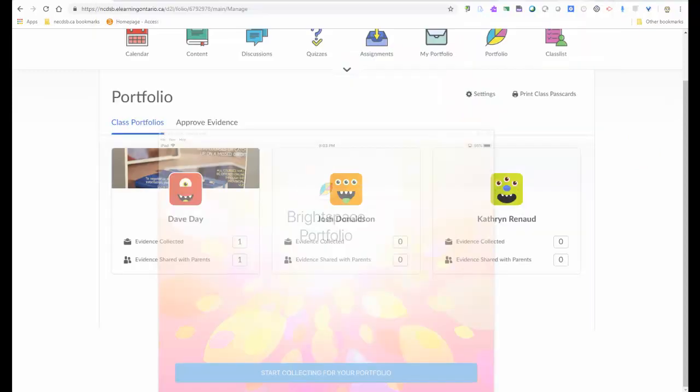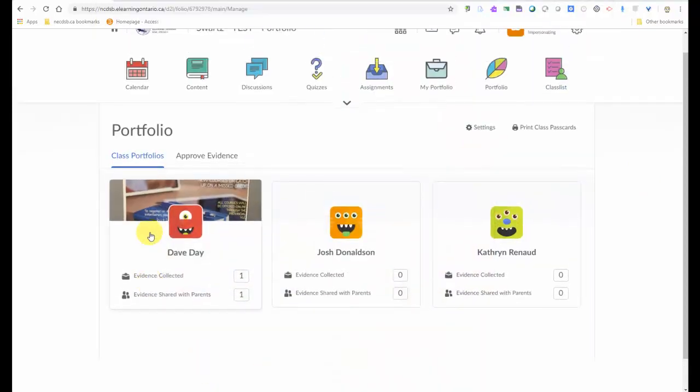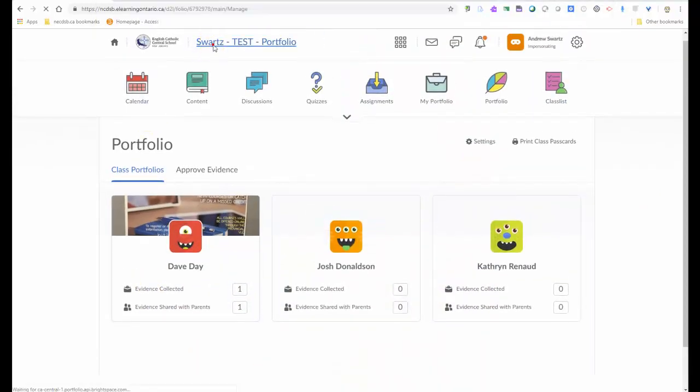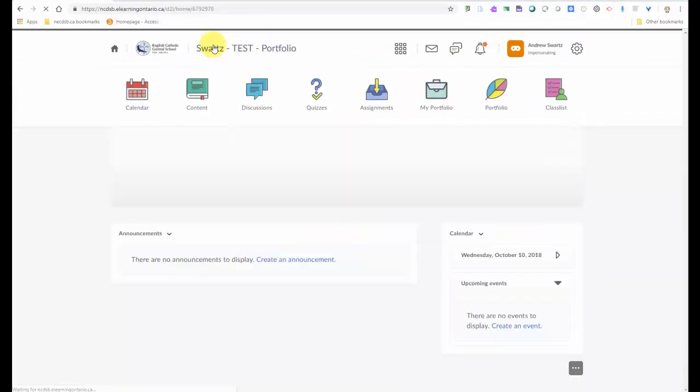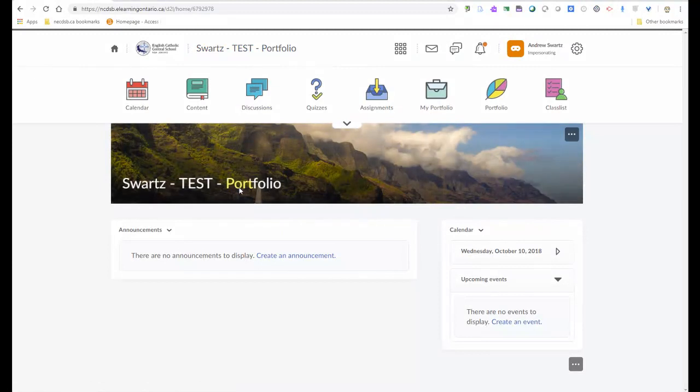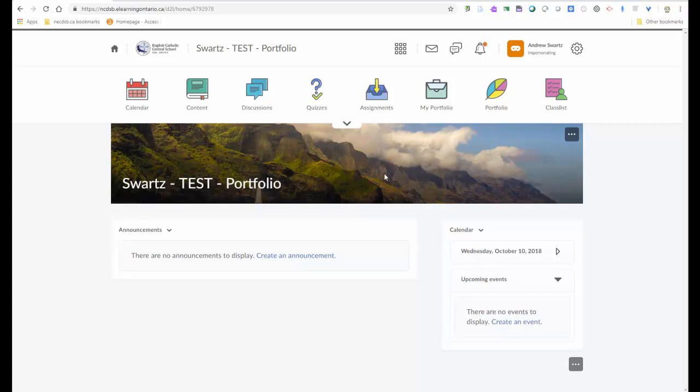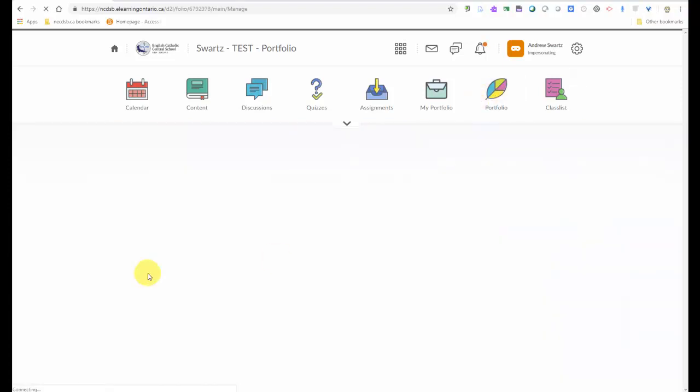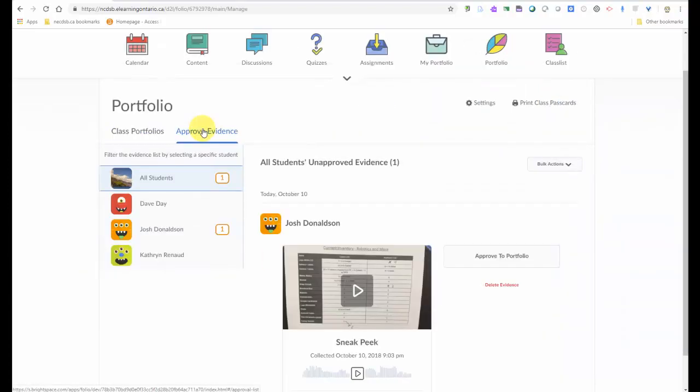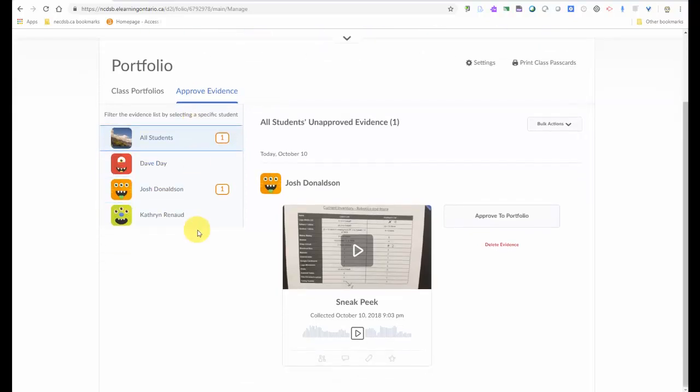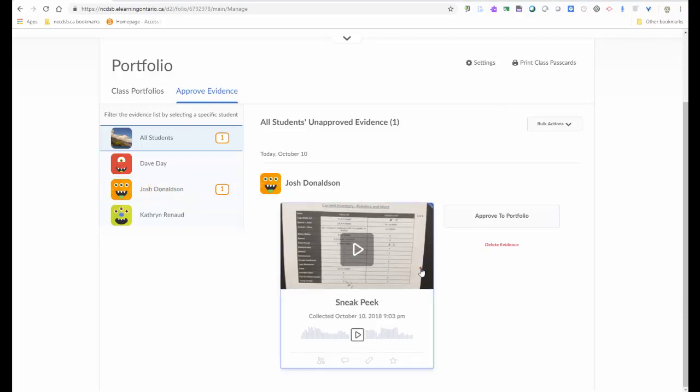And I'll just take you back to the eHub. So now we're going to go back to our eHub class. Again, whether you have a Chromebook or an iPad or whatever you may use in your classroom. And you go back to your eHub class. Click on portfolio. And now we'll see under Approve Evidence the video that I just took for my student, Josh Donaldson. So the teacher can click on that.